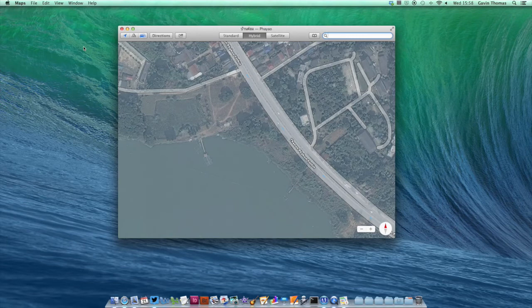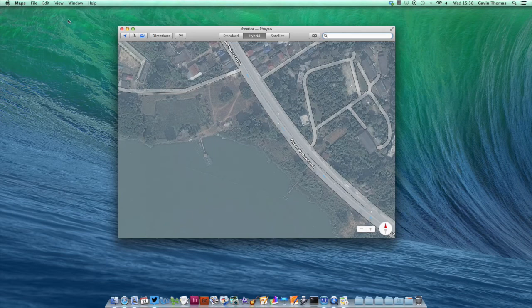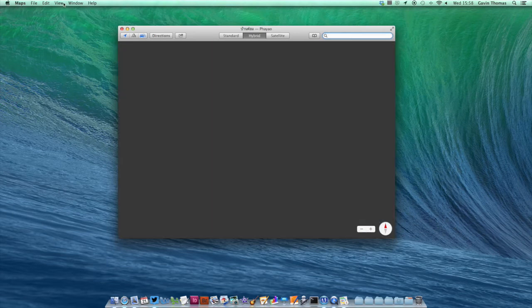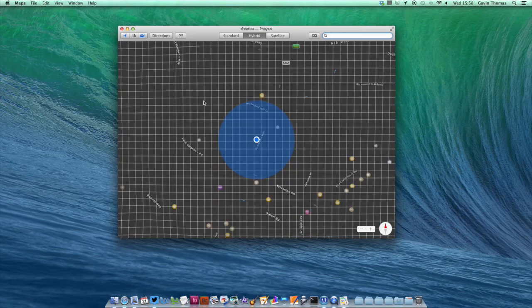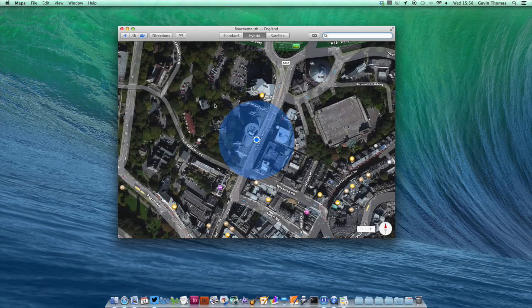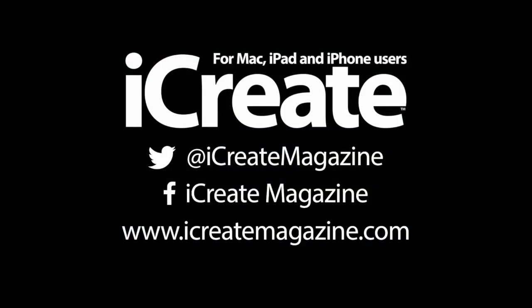It'll just take a while to load sometimes after you've given it permission for the first time. There we go - you can see where you are on the map, and that's all there is to it. Stay tuned for another video tip.